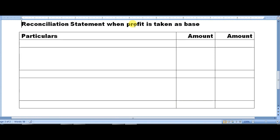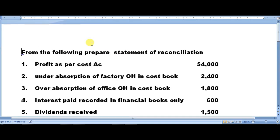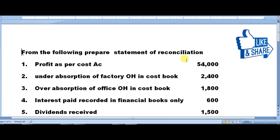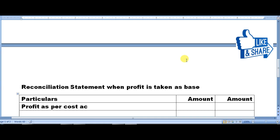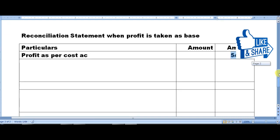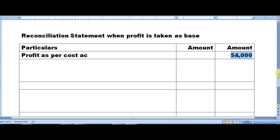So the reconciliation statement format: when profit is taken as base, we have particulars, amount columns. Profit of cost account is taken as base, so the first thing we enter is profit as per cost account — that is 54,000. The format will be given in the comment box or description box.